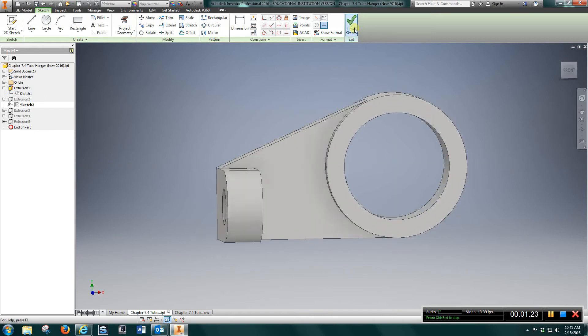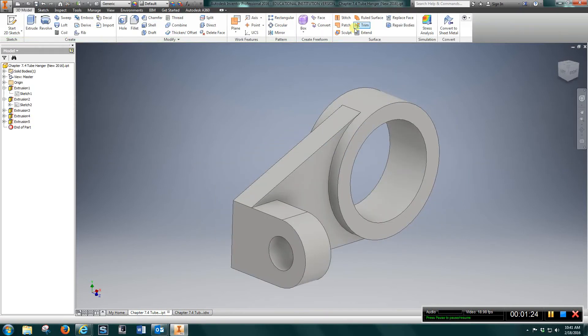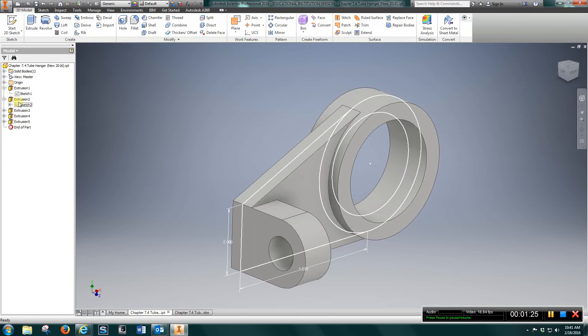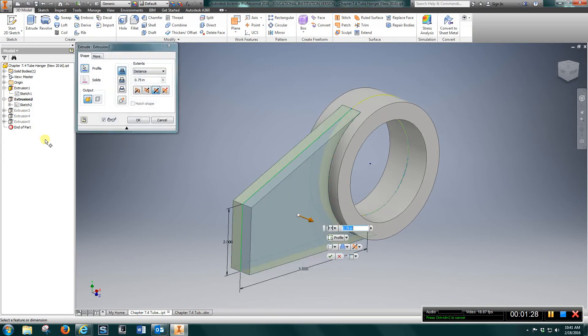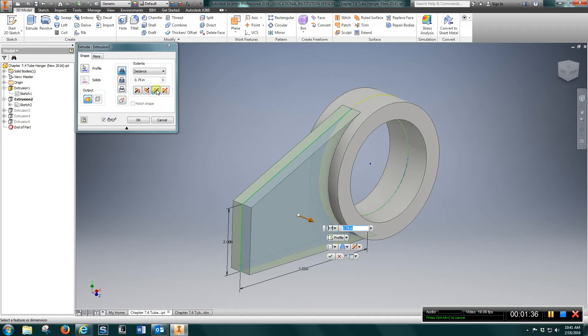Finished sketch, and that extrusion was three quarters of an inch using symmetrical extrusion here.